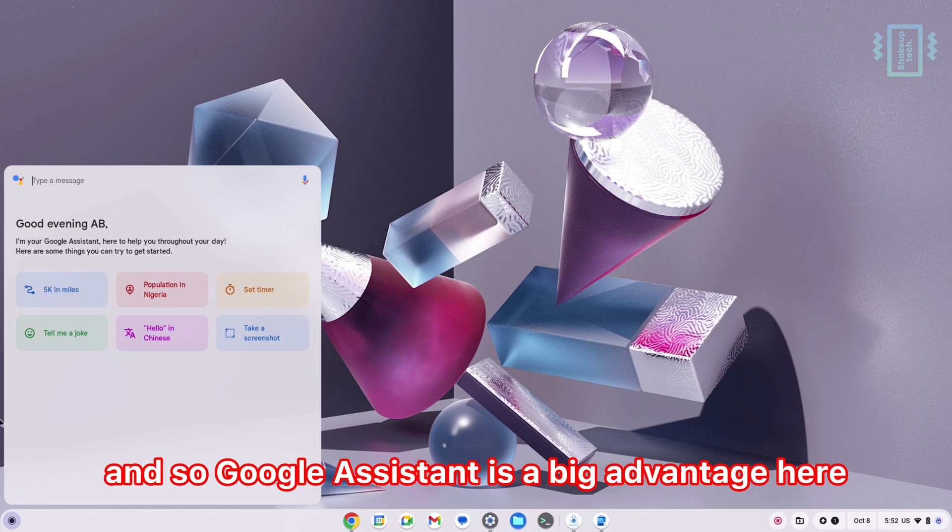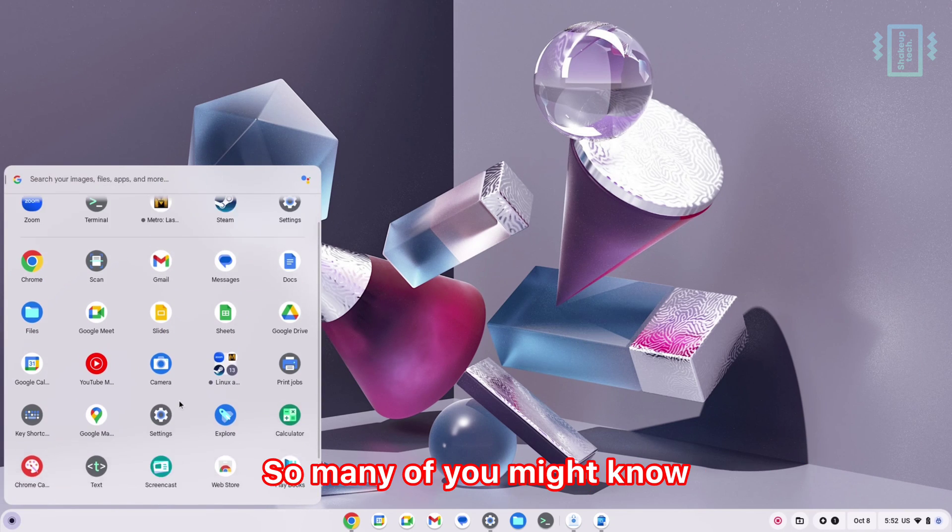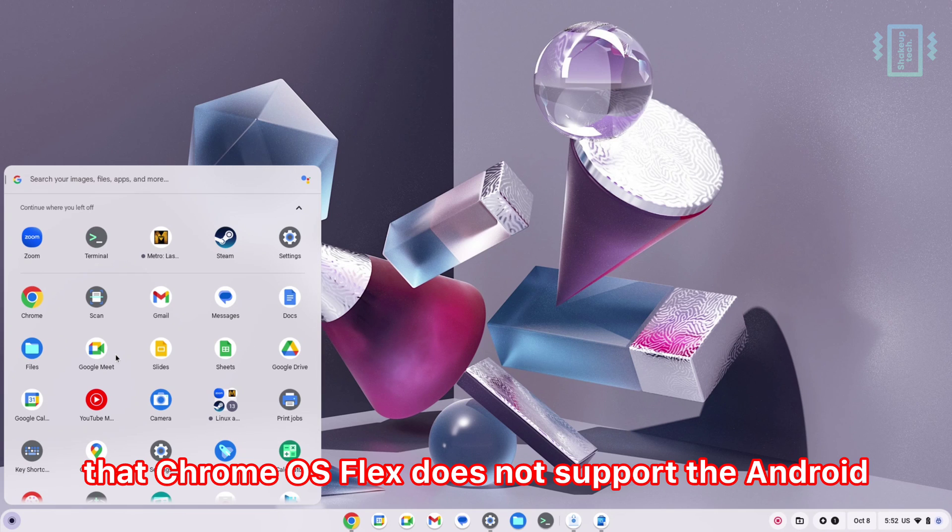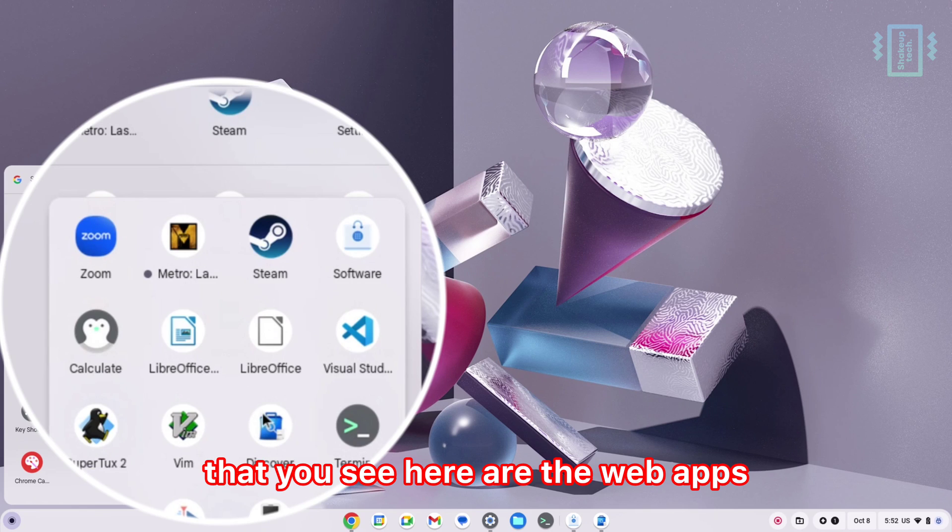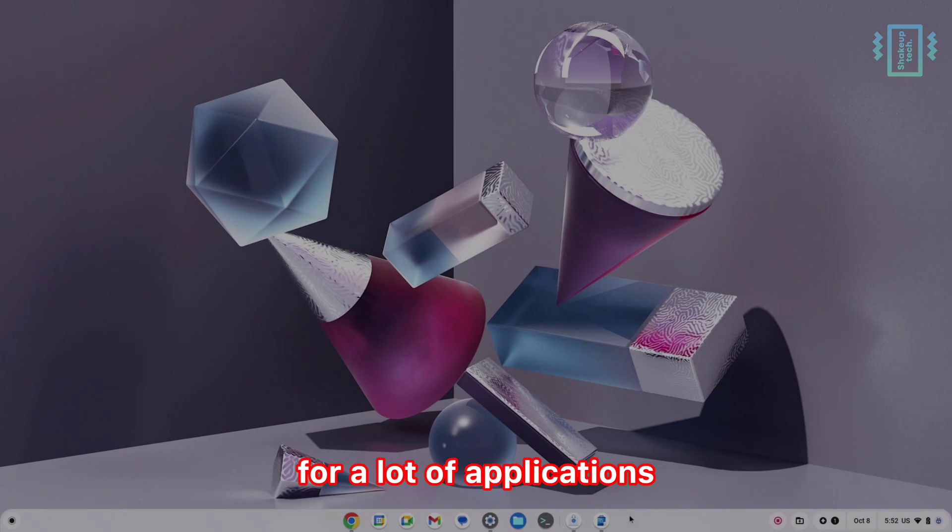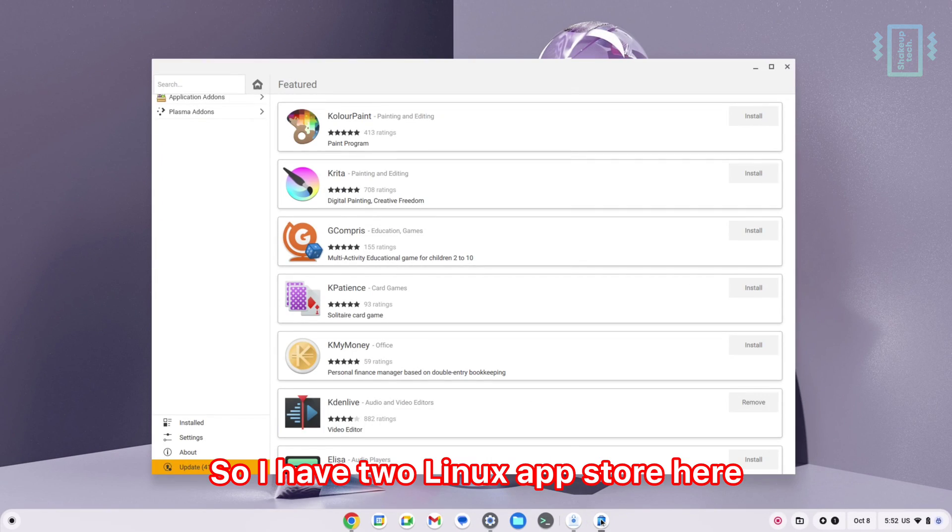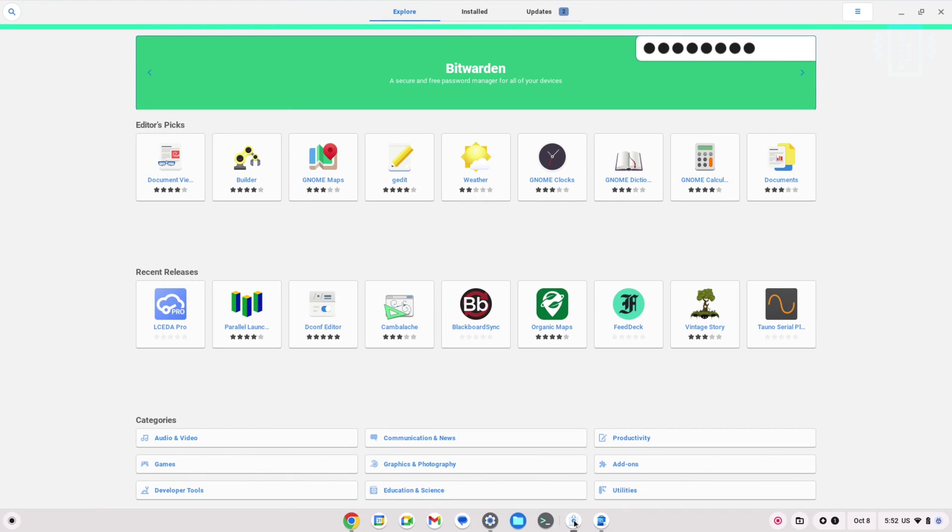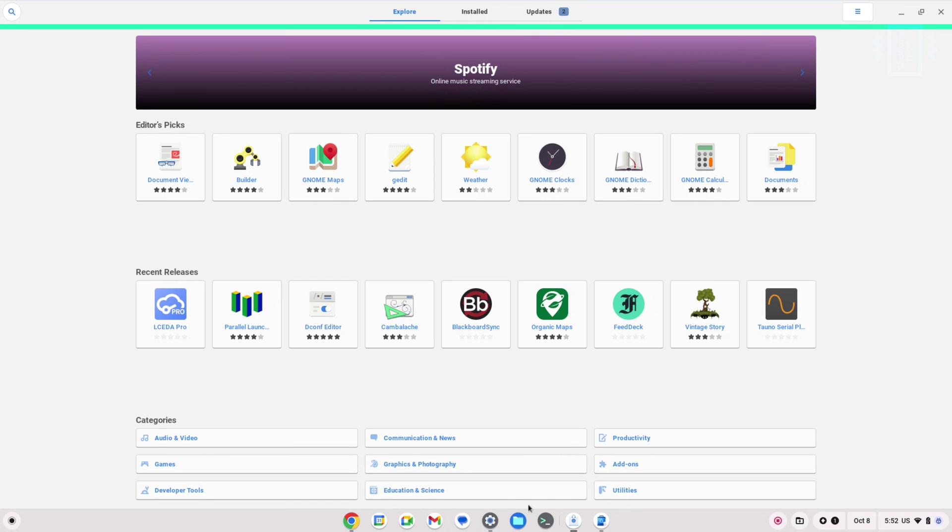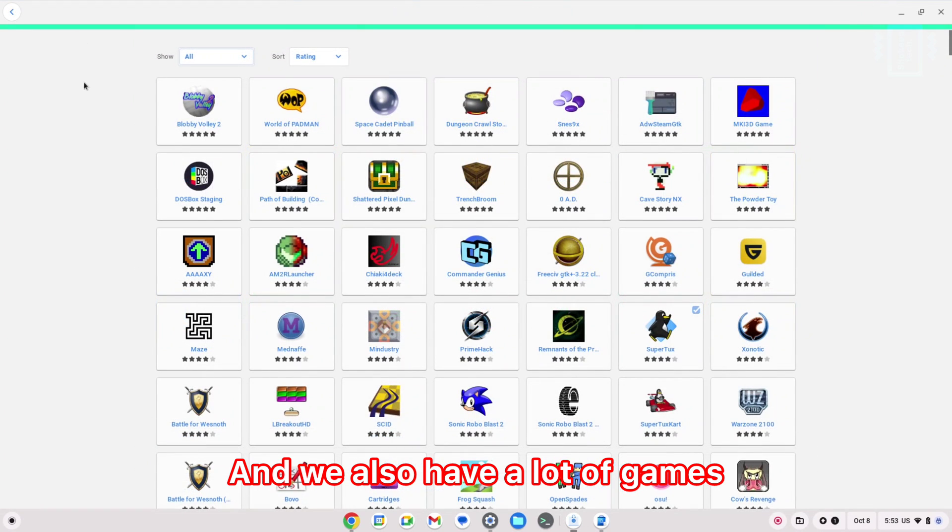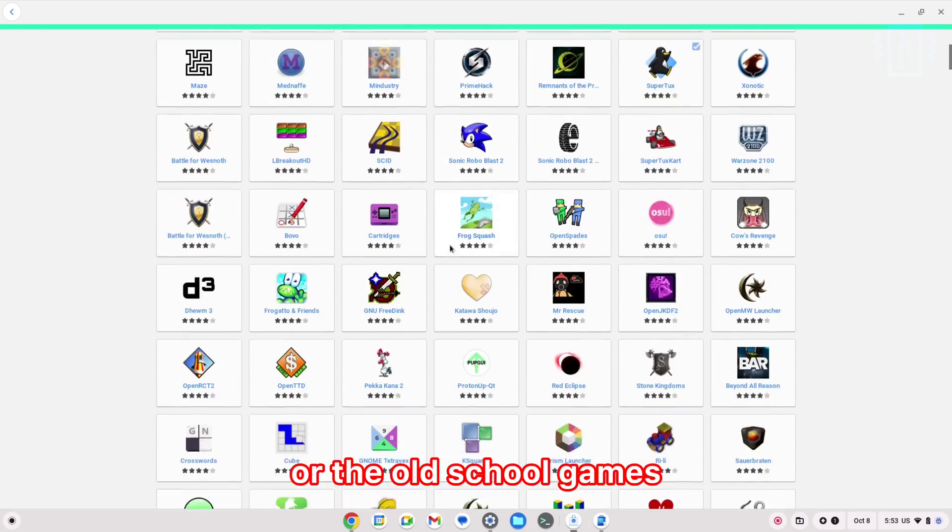Chrome OS Flex does not support Android, so all of the apps you see here are web apps. But we have Linux support, which opens up opportunities for a lot of applications. I have two Linux app stores here, and both of them have a variety of applications from popular ones to little-known ones. We also have a lot of games, mostly 2D games or old school games.